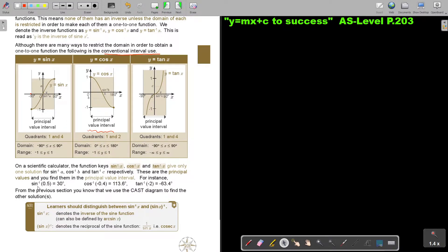Let's test it on your calculator. Press shift, then press sin — you will see sin⁻¹ — then press 0.5, and you get the answer 30. Now press shift, press cos — you see the inverse — and press negative 0.4, and that gives you 113.6. Then press shift, press tan — you see the inverse — and press negative 2, and you only get the value negative 63.4. So these principal values are programmed on your calculator.